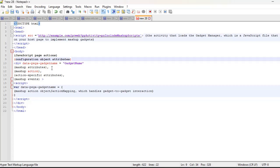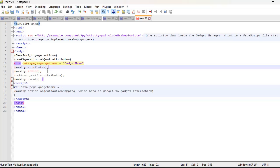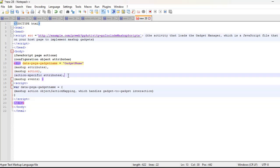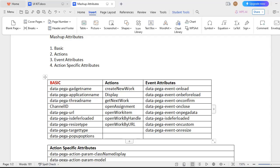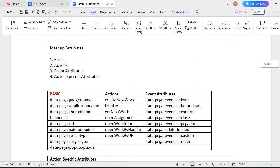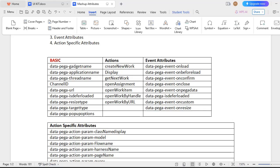Once we have started the div tag, we begin with mashup attributes, then action, then action-specific attributes, and then mashup events — this is the sequence to follow while building your mashup code. In Pega, mashup attributes are of four different types: one is basic, two is actions, third is event attributes, and the fourth one is action-specific attributes, which you use based on your business scenario.